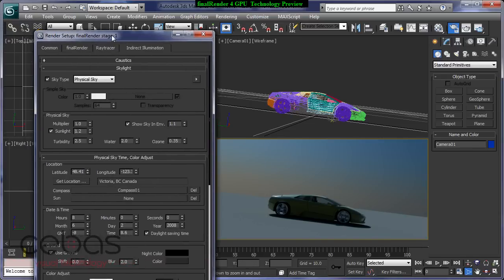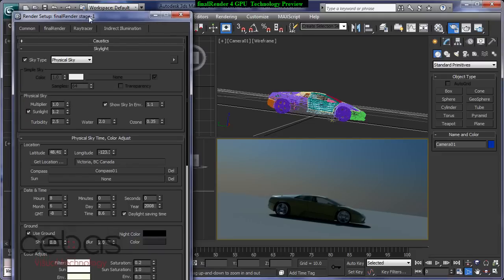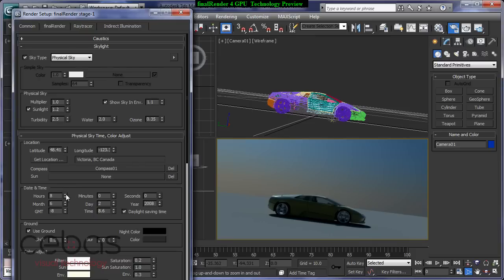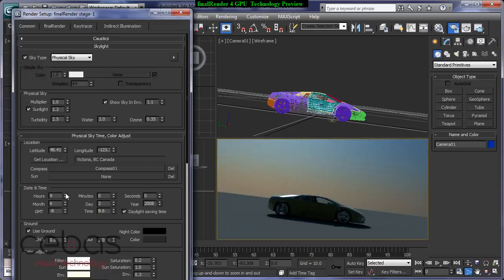So let me now bring up our physical sky settings and we can adjust now any parameter of our physical sky and you will get real time feedback. So if we adjust the time of day, so let's say 9 o'clock, 10 o'clock.